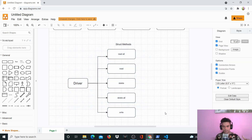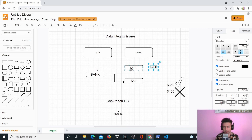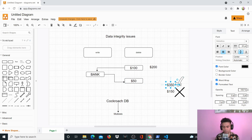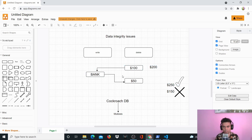For example, in a bank scenario: you had $200, you put in $100 more, it became $300, then you took out $50, so the correct value is $250. But if another operation was happening in between and you read the value mid-operation, it would show $150 — the wrong value. This is a data integrity issue. Mutexes solve this by locking an operation that's happening so they don't allow other operations to happen at the same time.